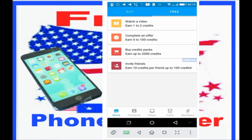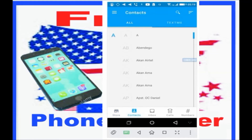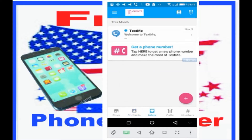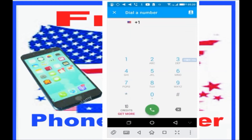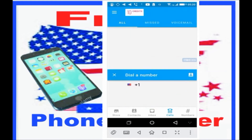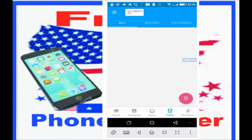The second icon is your contacts, the third icon is your inbox. When you click on the call option, you can dial a number from the menu on the left. You can also see your recent calls, missed calls, and personal call history.